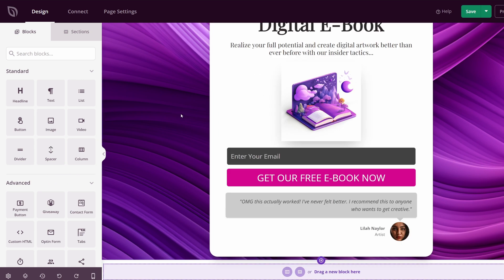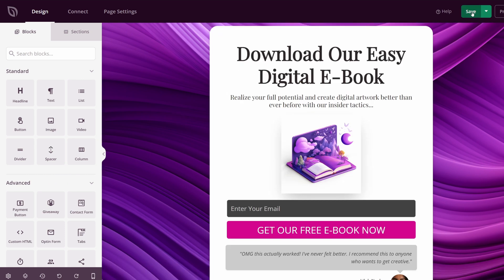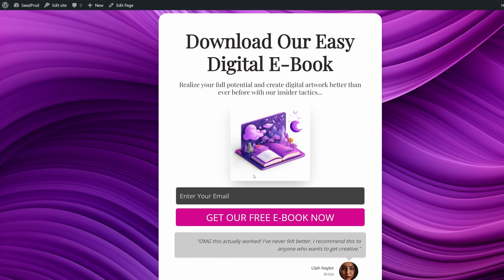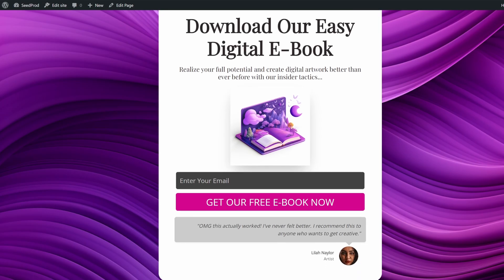Once you're completed with your design here, you can save your page and you can publish this. Let's go ahead and see the live page. And here's what we've created.